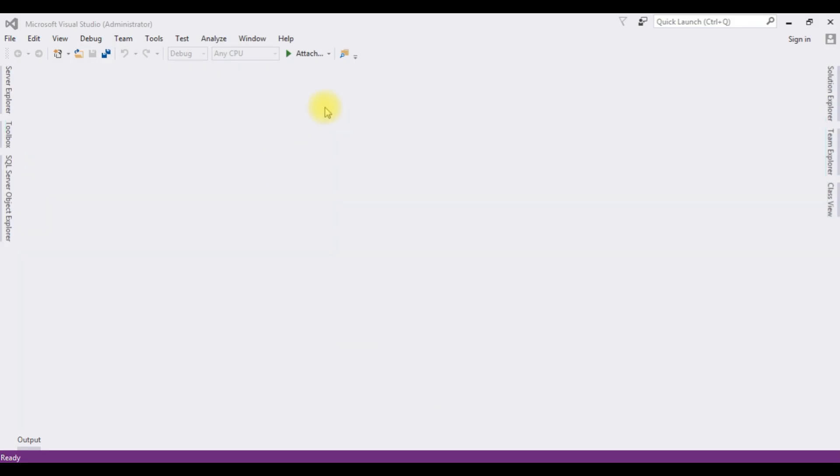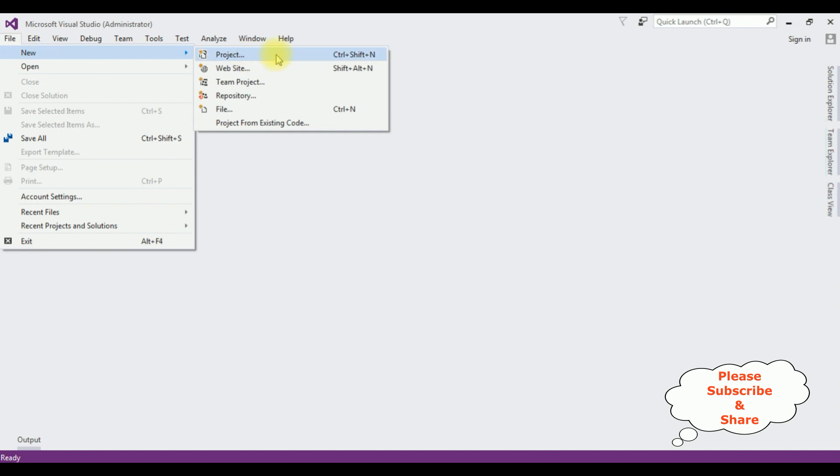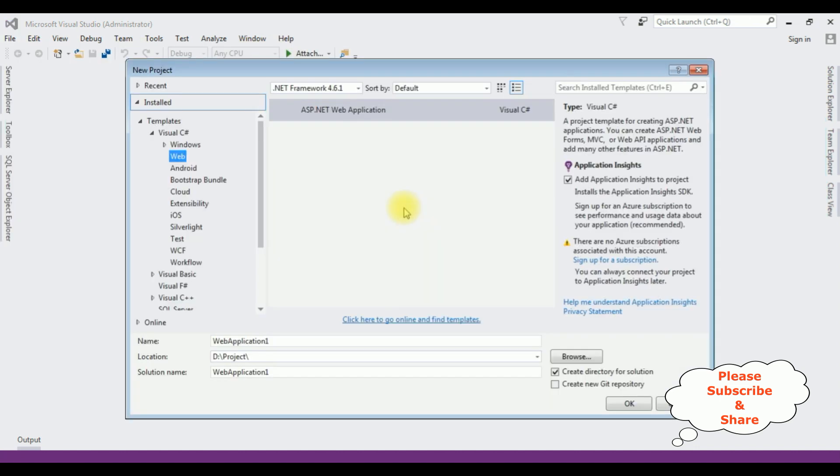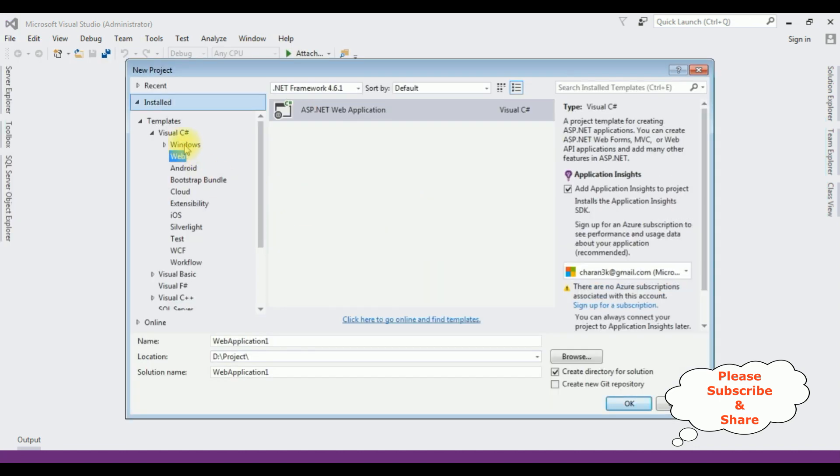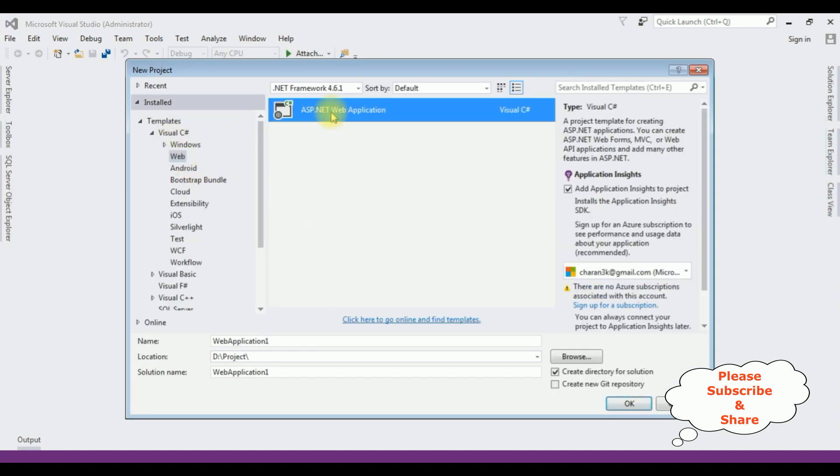For this video tutorial, I am creating a new ASP.NET application. Go to file, new, project. And from the web templates, I am selecting ASP.NET web application and the .NET framework I am using 4.6.1.